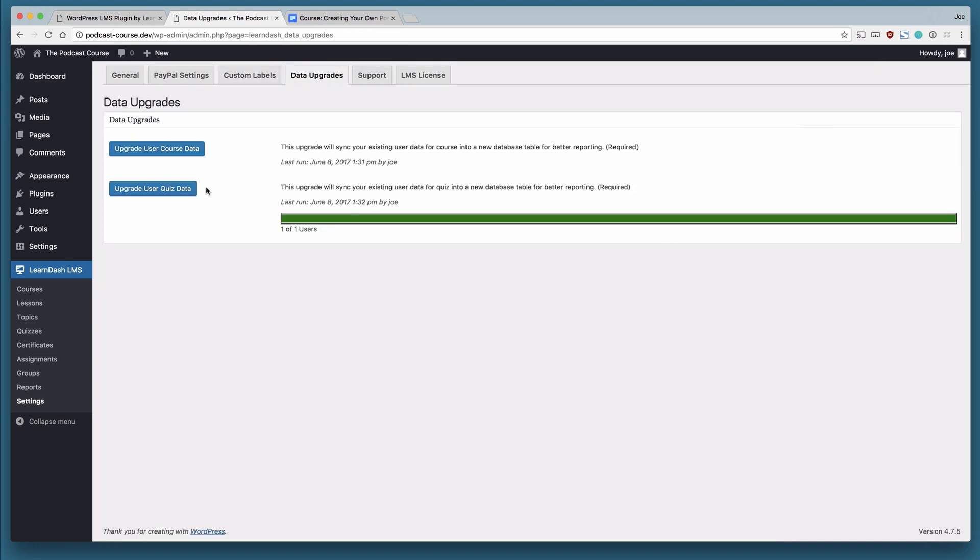When you first install LearnDash, you can perform these data upgrades, which will give you better reporting. This is actually required, so make sure to go ahead and do that.